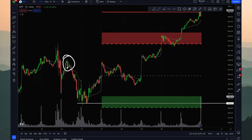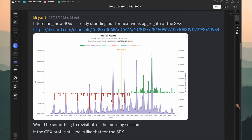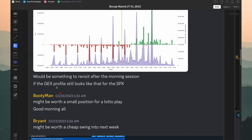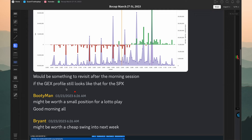Last Thursday I was already aware of the ton of positive gamma at this level. If the markets sold off on Friday down to 390, it's not really likely to continue selling — that level becomes a strong potential support. I said it would be worth revisiting after the morning session, as it was a little early to open a swing trade going up. After the morning session, it might be worth opening a cheap swing lotto play into next week.